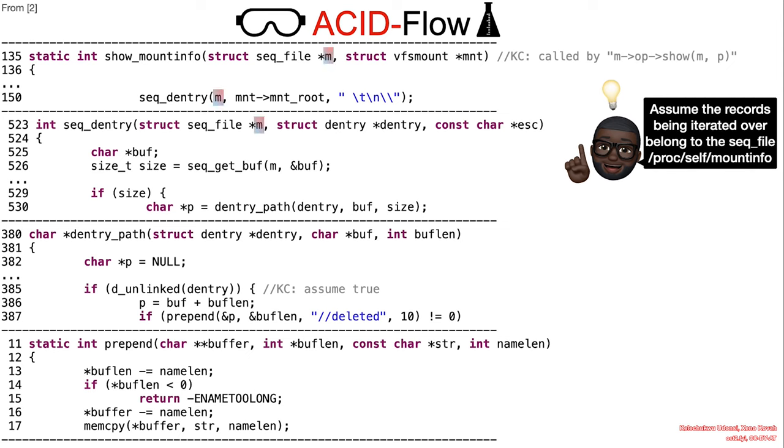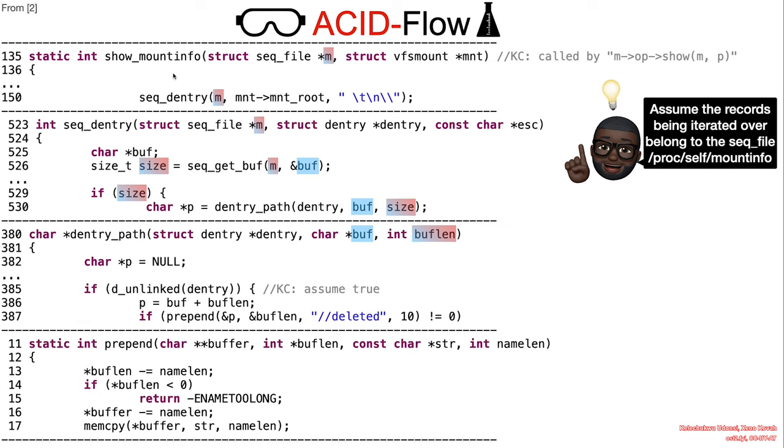Consider that the sqfile opened and read is proc-self-mount-info. This virtual file contains information on past and existing mounts. In this scenario, 227 invokes show-mount-info to format the records in proc-self-mount-info.